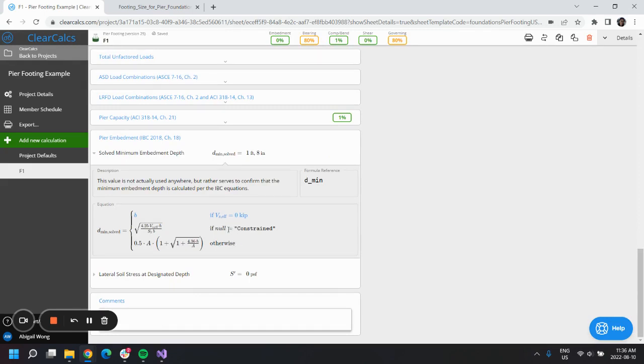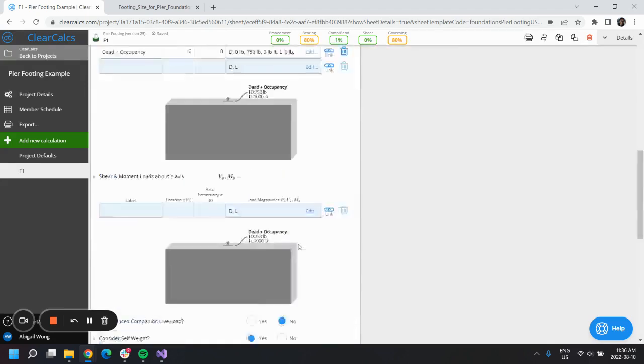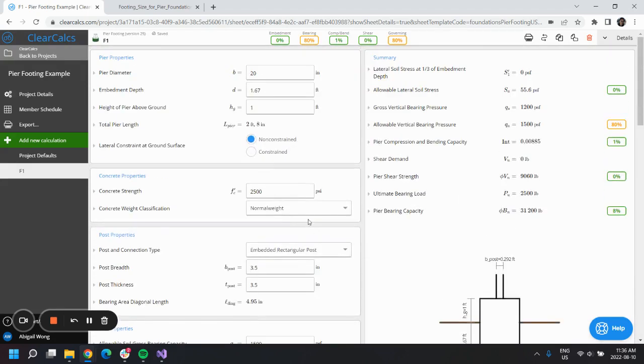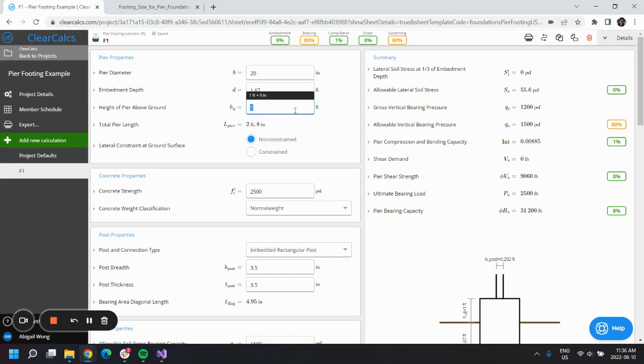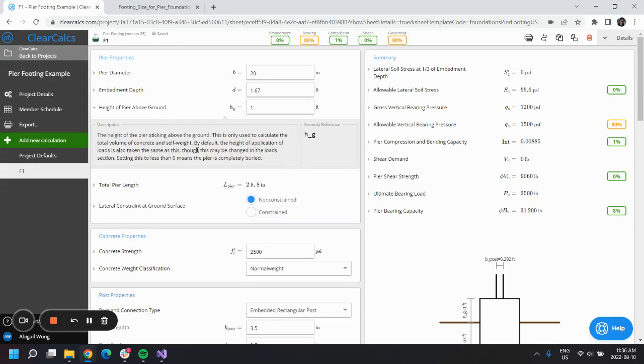We can just leave that as is. I am good with using D minimum for this design. The height of the pier above ground is really only used to calculate the total volume of concrete and the self-weight. By default, this is just one foot.